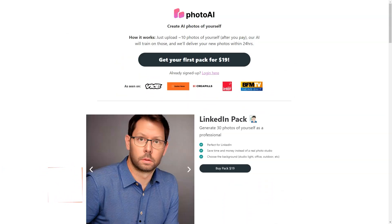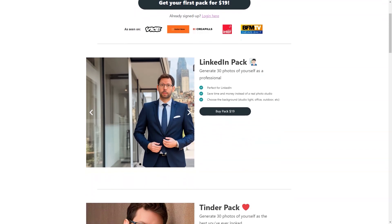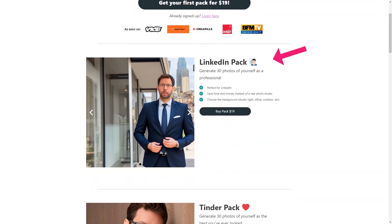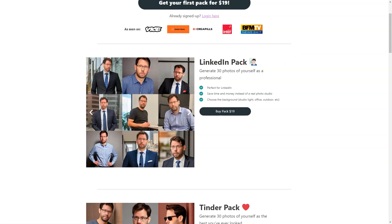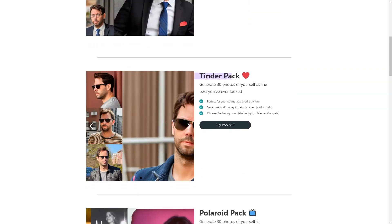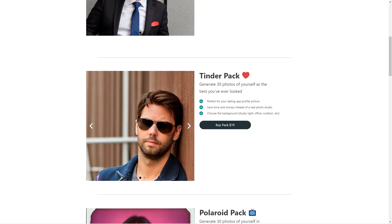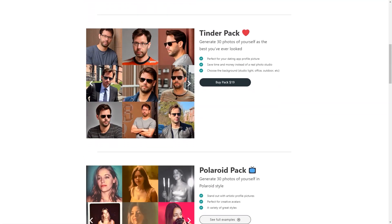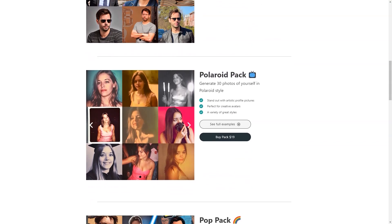Photo AI sounds like an excellent and unique tool! Let me tell you a bit more about what makes Photo AI stand out. Photo AI uses cutting-edge artificial intelligence algorithms to create new images based on your 10 photos. This means you can get a wide variety of pictures based on your style and preferences. The photos are generated based on the features and patterns the AI has learned from your photos.